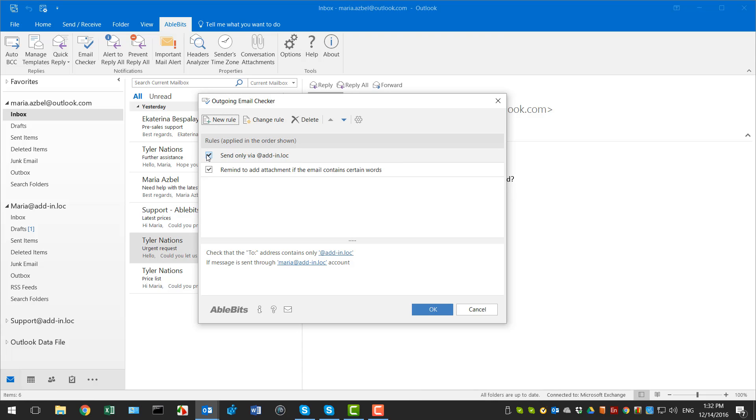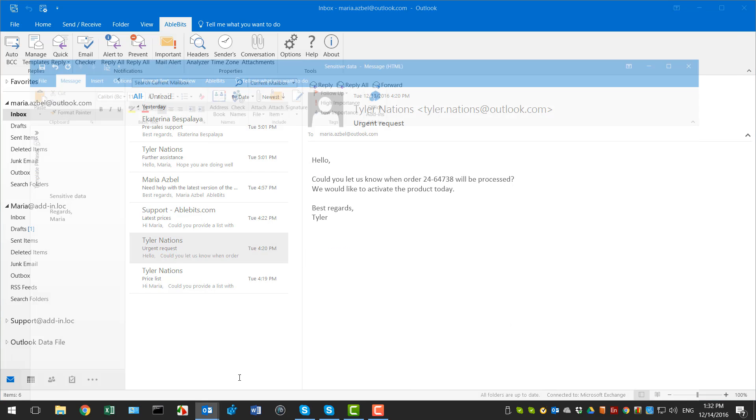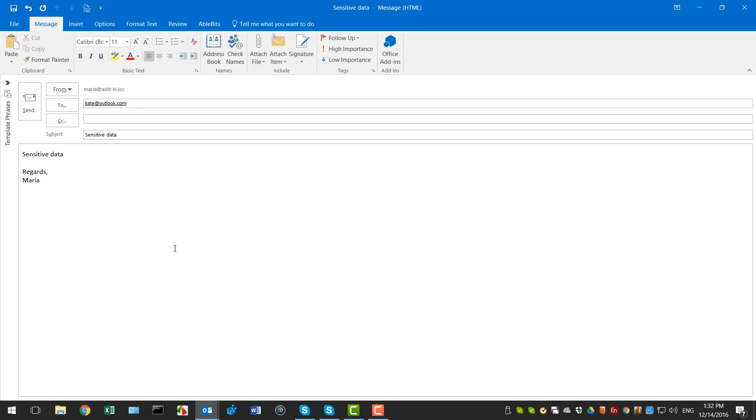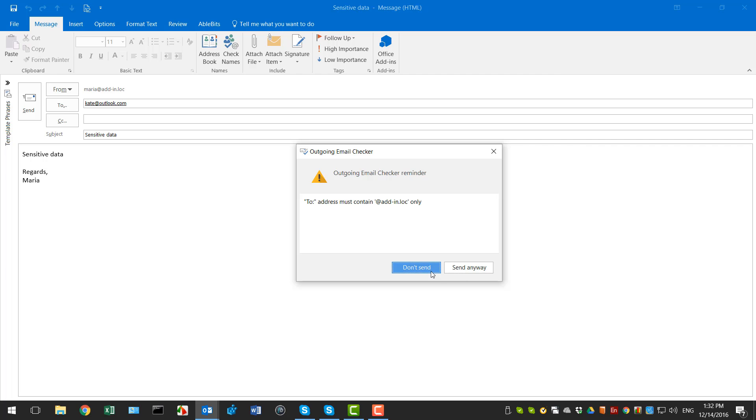It's possible to disable the rule, change or delete if necessary. Now I can be sure that no sensitive data is sent outside our company. If I try to enter the wrong email address to the To field, I will get a message that allows to send anyway or cancel sending.